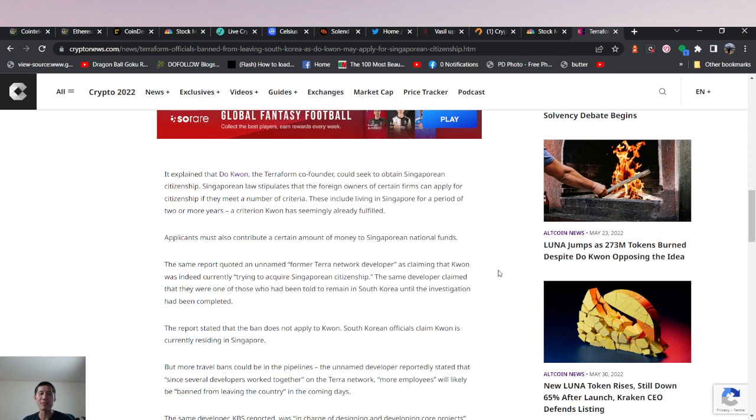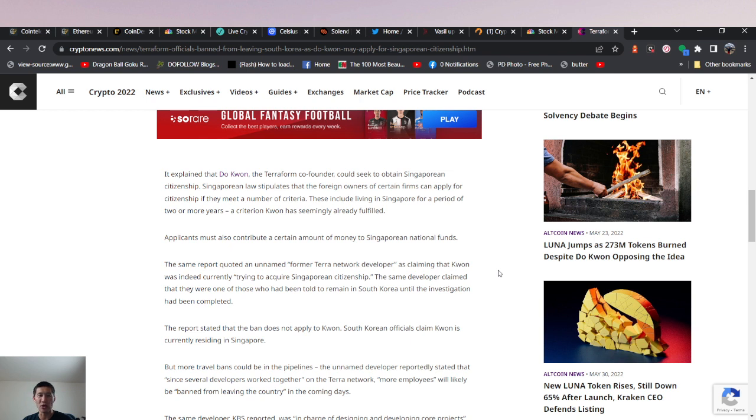The same report quoted an unnamed former Terra Network developer as claiming that Kwon was indeed currently trying to acquire Singaporean citizenship. The same developer claimed that they were one of those who had been told to remain in South Korea until the investigation had been completed. So that guy is probably not too happy with Do Kwon.